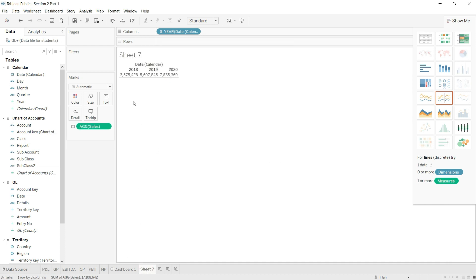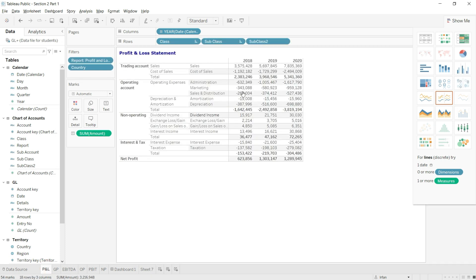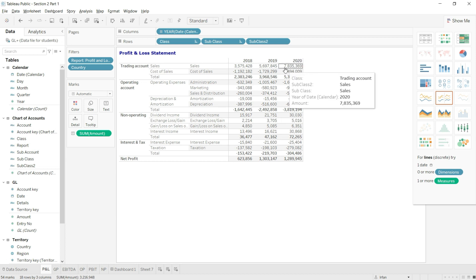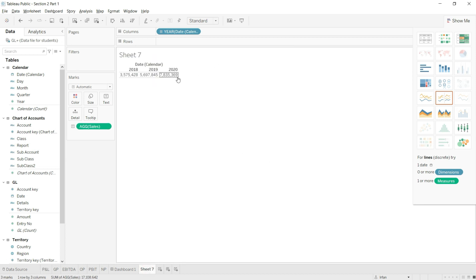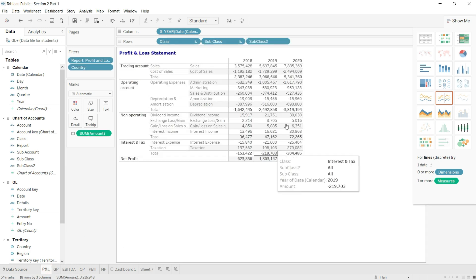Then we have 5,697,845, and then we have 7,835,369. So you can see that I have quickly validated my values as well for my sales and the calculation is right.